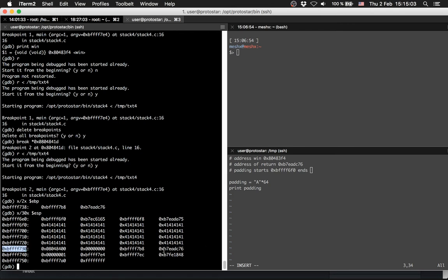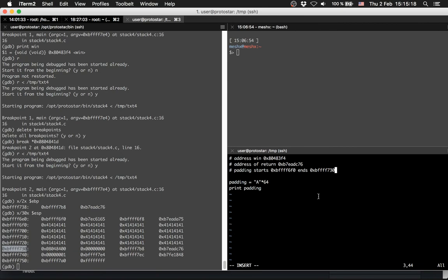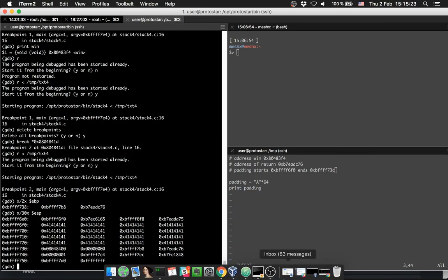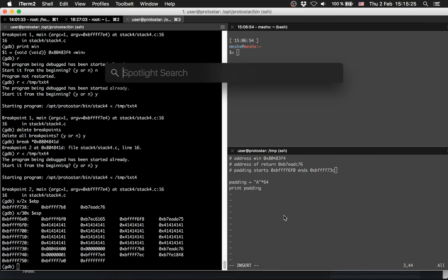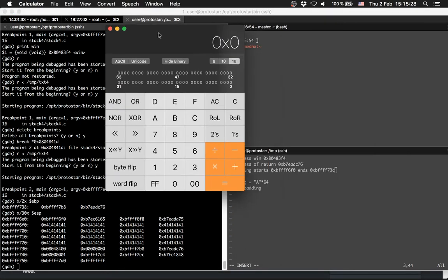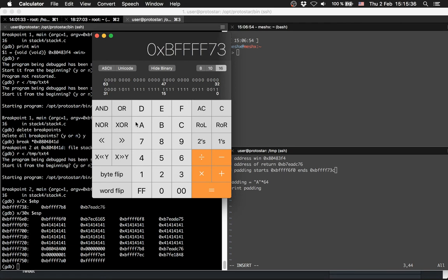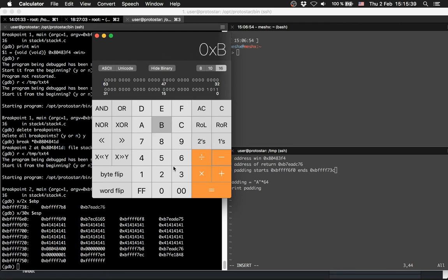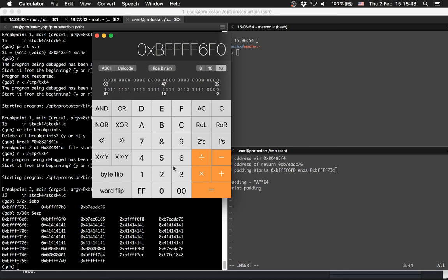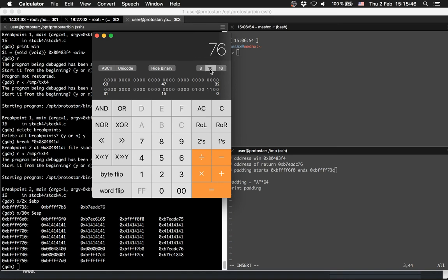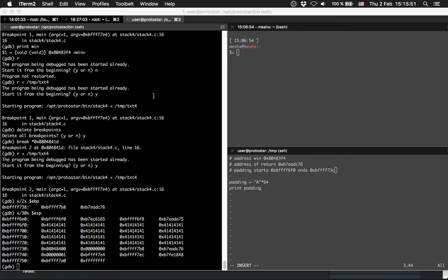What we do now is we print out some addresses of the stack, the ESP, and we are going to look for this address. Then we see our padding - 41's until this point, then we have some other stuff, and there is the address of our return. Let's check it. The padding starts here and ends right there, and then we need the offset to this location.